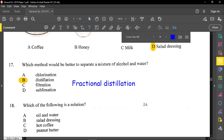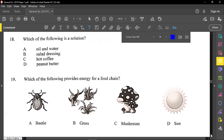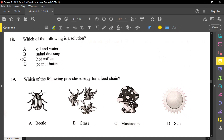Number seventeen is B. Number eighteen asks: which of the following is a solution? A solution is when the mixture is uniform throughout — it is homogeneous. Coffee will be a solution. Oil and water do not mix, so those are immiscible liquids. Salad dressing, as we established, is a suspension. Peanut butter will be a colloid.